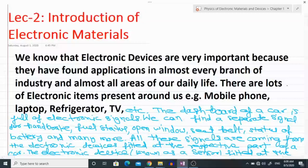In this lecture we will study about electronic materials. Before knowing about electronic materials we have to look into electronic devices. We know that electronic devices are very important because they have found application in almost every branch of industry and almost all areas of our daily life.